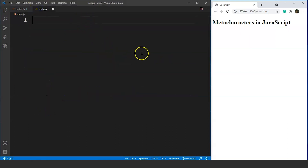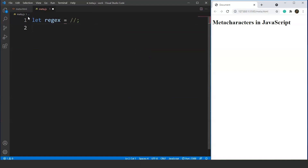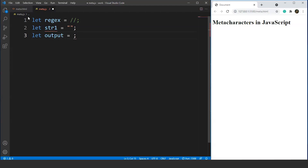Let's do it side by side. We'll go to our JavaScript file and take three variables. We'll write: let regex equals, let str1 equals, and let output equals. The variable regex will store a regular expression, str1 will store the string, and output will store the result returned by a function.